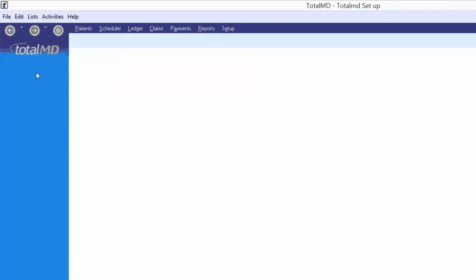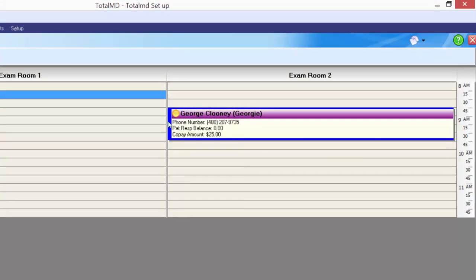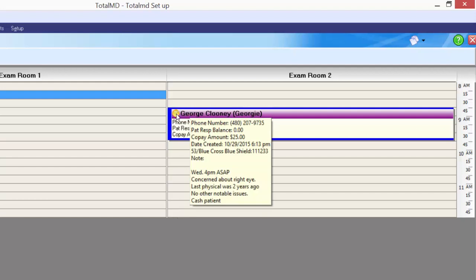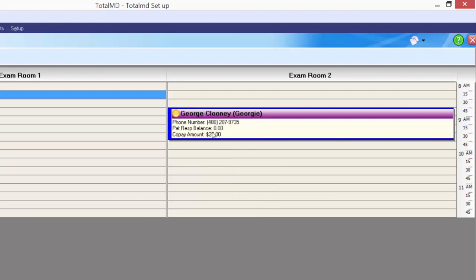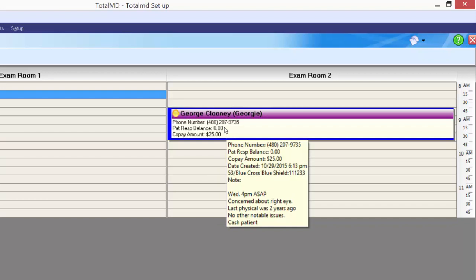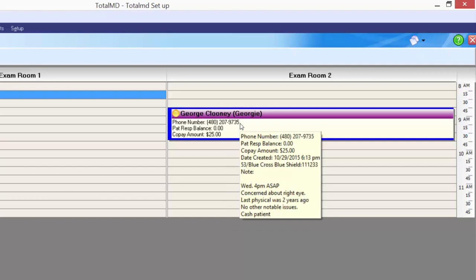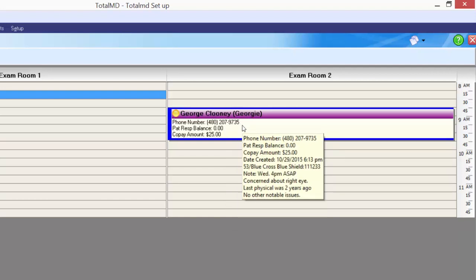I'm going to close out my patient list and jump to the scheduler. We do have George here on the schedule for today, and you can see by this yellow dot that he is checked into the office. If I hover over the appointment, we get a pop-up with all the details about his appointment — his phone number, patient balance, copay amount, the date his appointment was created, how old he is, and the name of his insurance company.